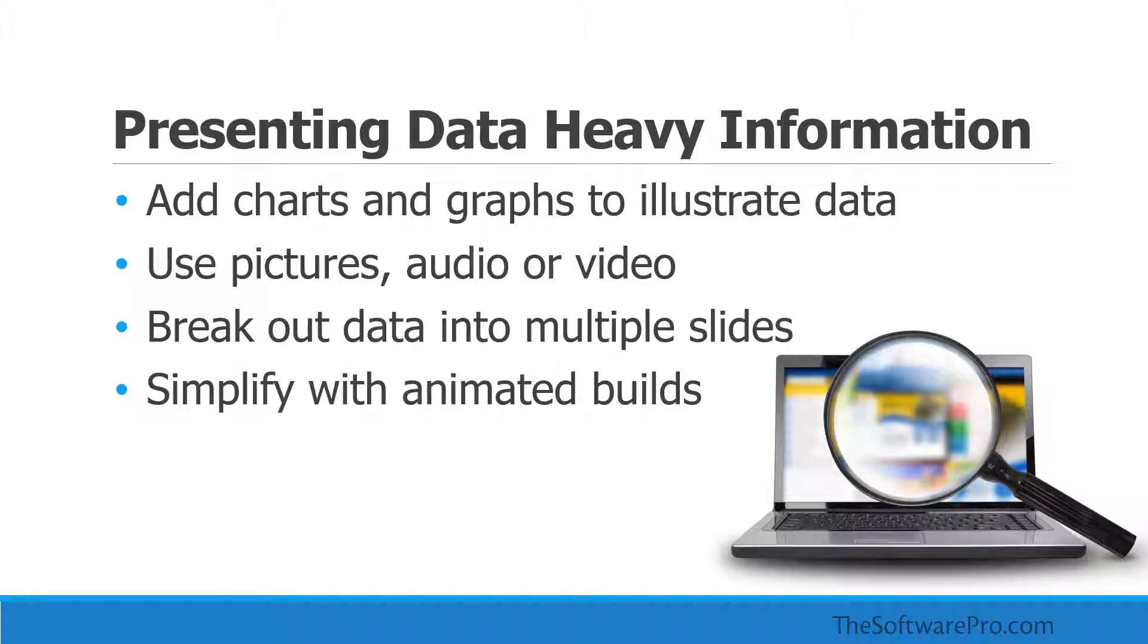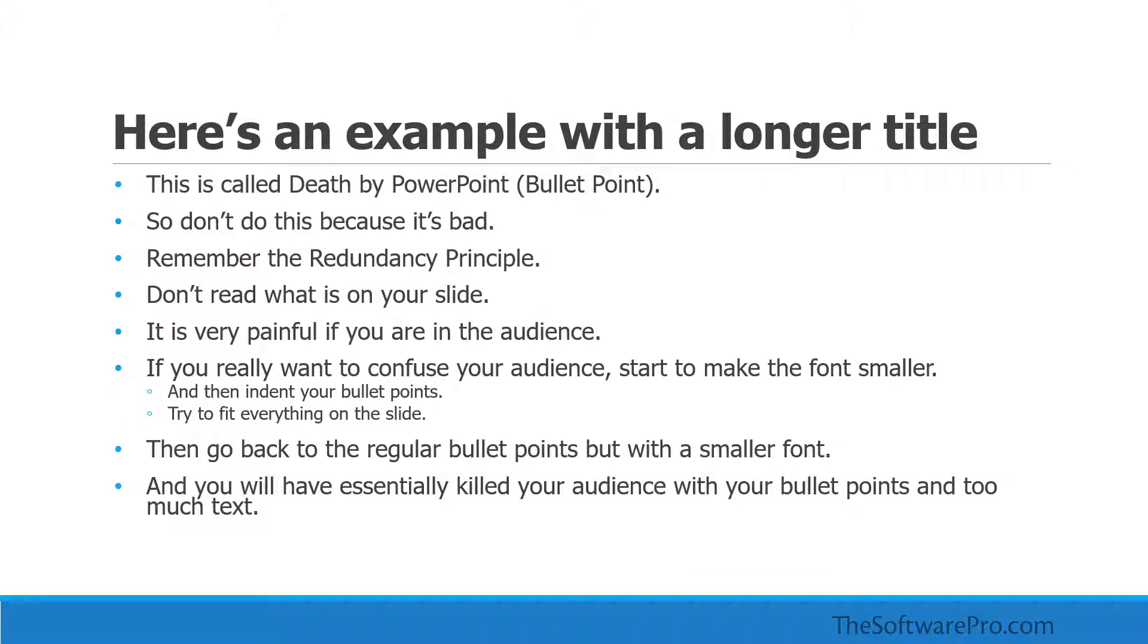But with auto-fit turned on, we're more likely to see slides like this. So the title is actually smaller in size and the bullets are significantly smaller with way too much text. The reality is auto-fit encourages way too much text on a slide.